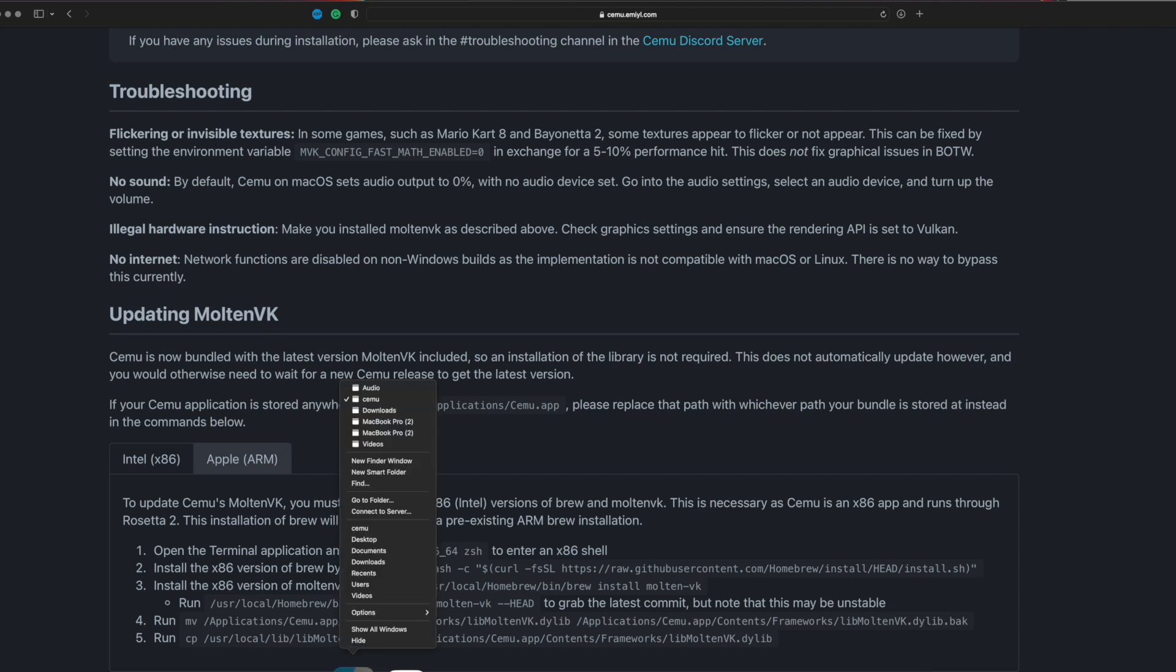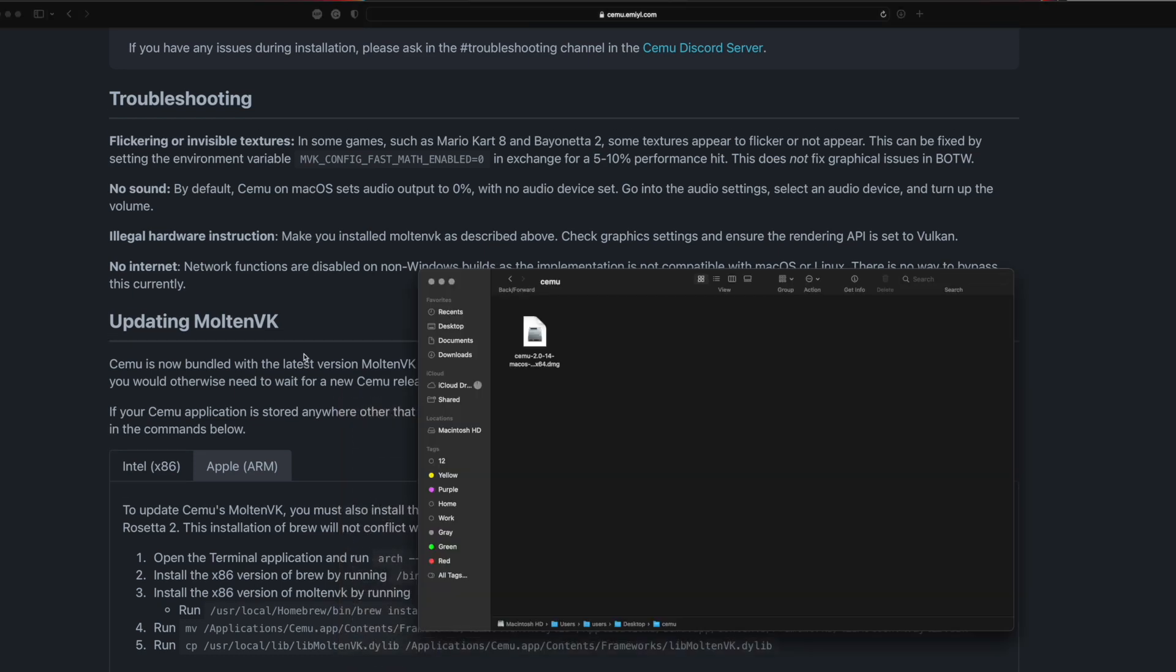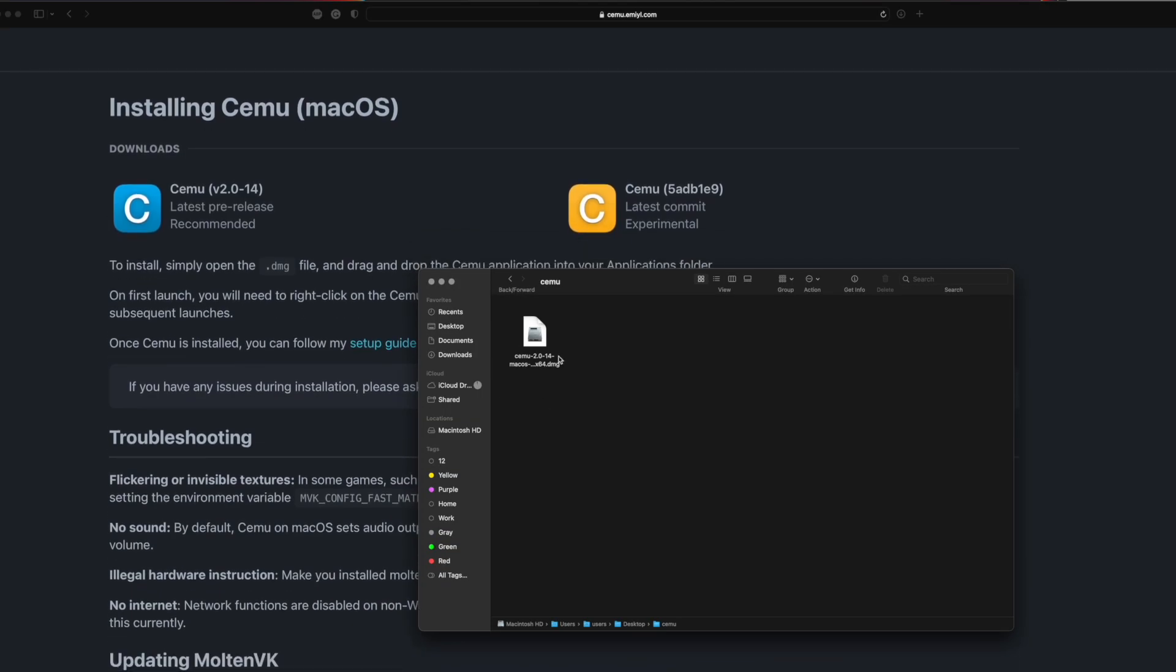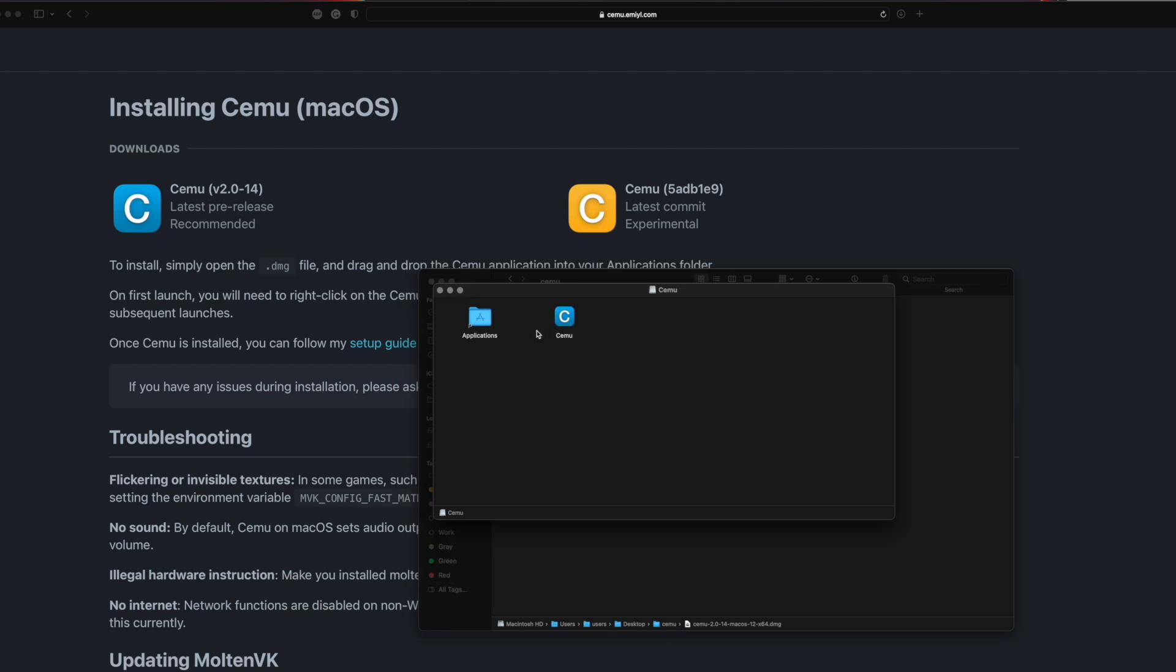Once it's downloaded, you'll get a DMG file. What you want to do is double-click that DMG file, and you will see this pop-up. You are almost done. You want to drag Cemu into your applications. Just grab this and drop it into your applications, and you'll be able to see it in your application folder.